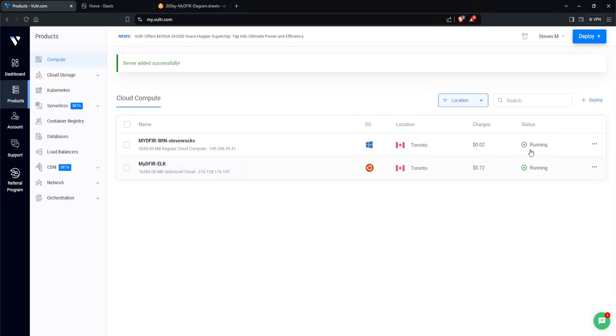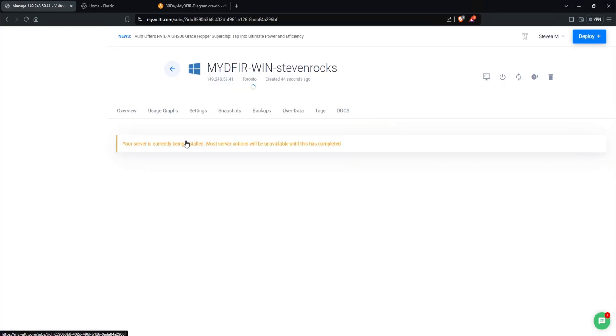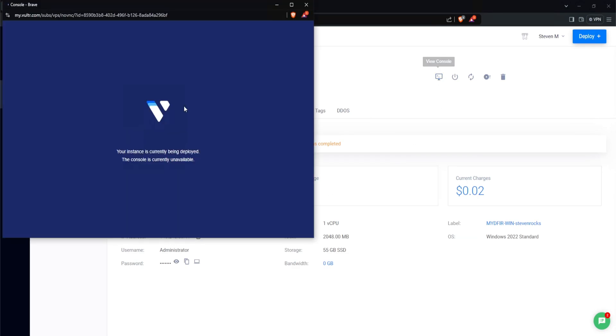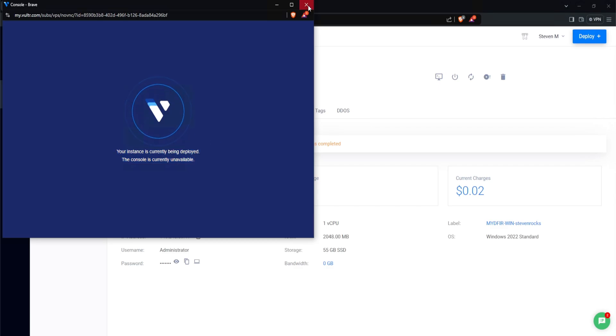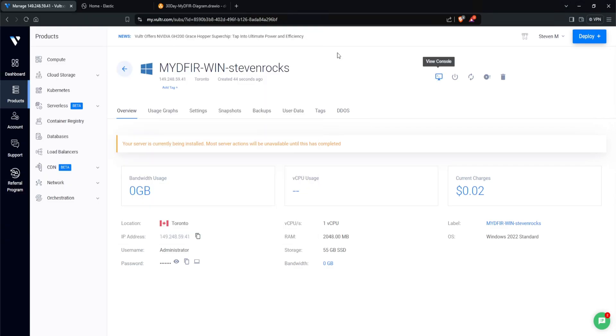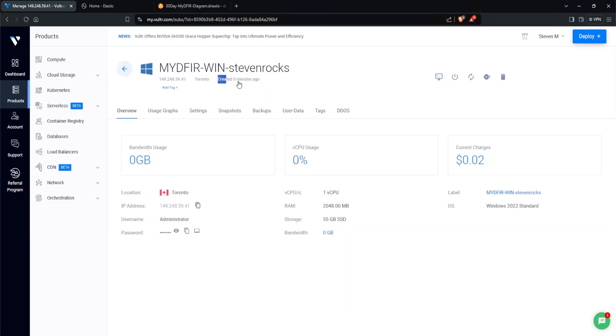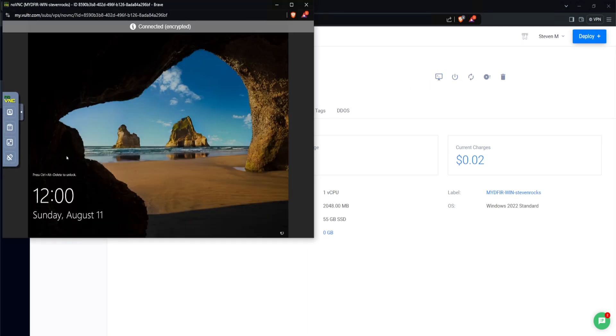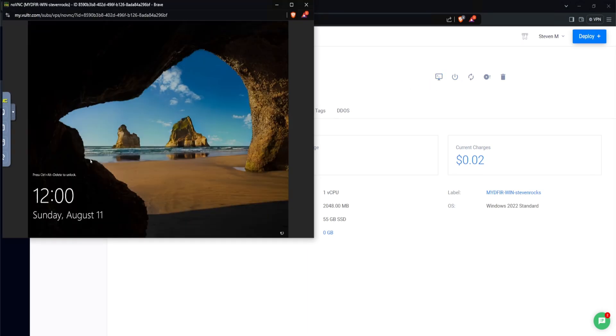After a couple seconds, we do see our status changed to running. Let's go ahead and click into that. And we do have our public IP address here. But if we select the view console, it does say your instance is currently being deployed. So right now it's not available. That's okay, we'll just wait a couple minutes. After about nine minutes, we can go ahead and select view console and our server is ready to go.